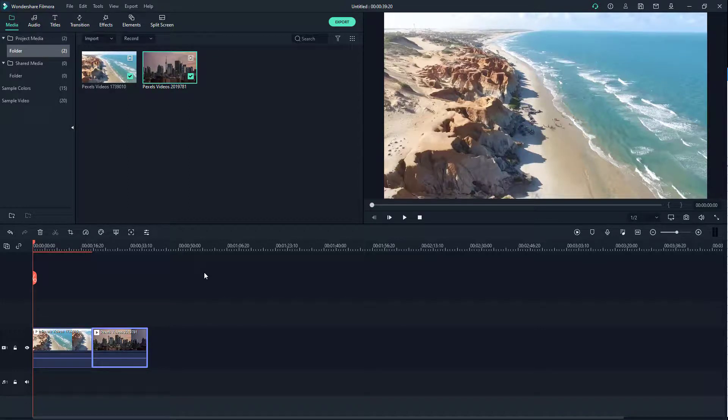That's how you work with the timeline while editing video footage. If you learned something, as always please like, comment, share, and subscribe.